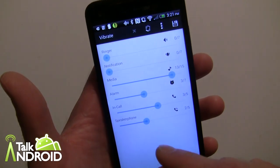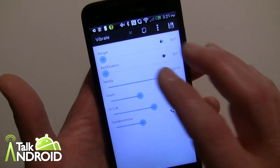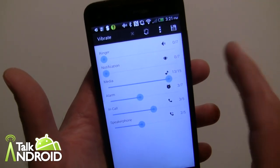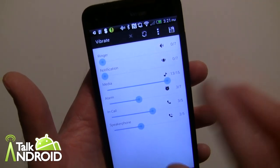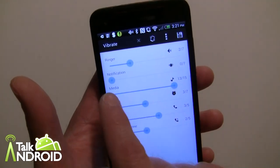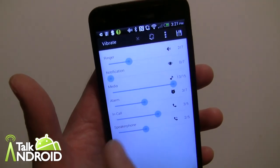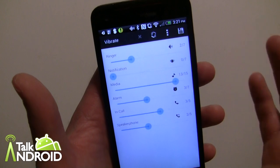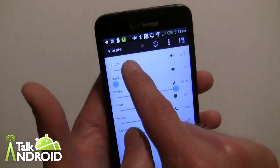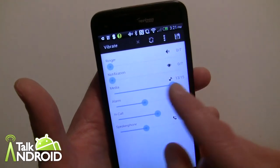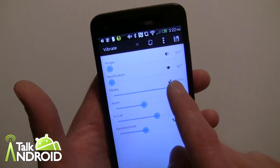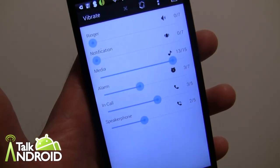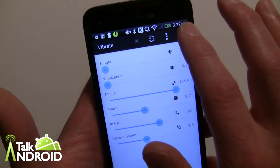With Ice Cream Sandwich and above, the ringer and notifications are combined, but Volume Butler will separate them out, which is cool. I could literally move the ringer up and leave notifications at zero, putting just one on vibrate — something you normally can't do with the stock setup. Bring the ringer down and they both go to vibrate. You can also set media, alarm, in-call, and speakerphone volumes, then hit save.